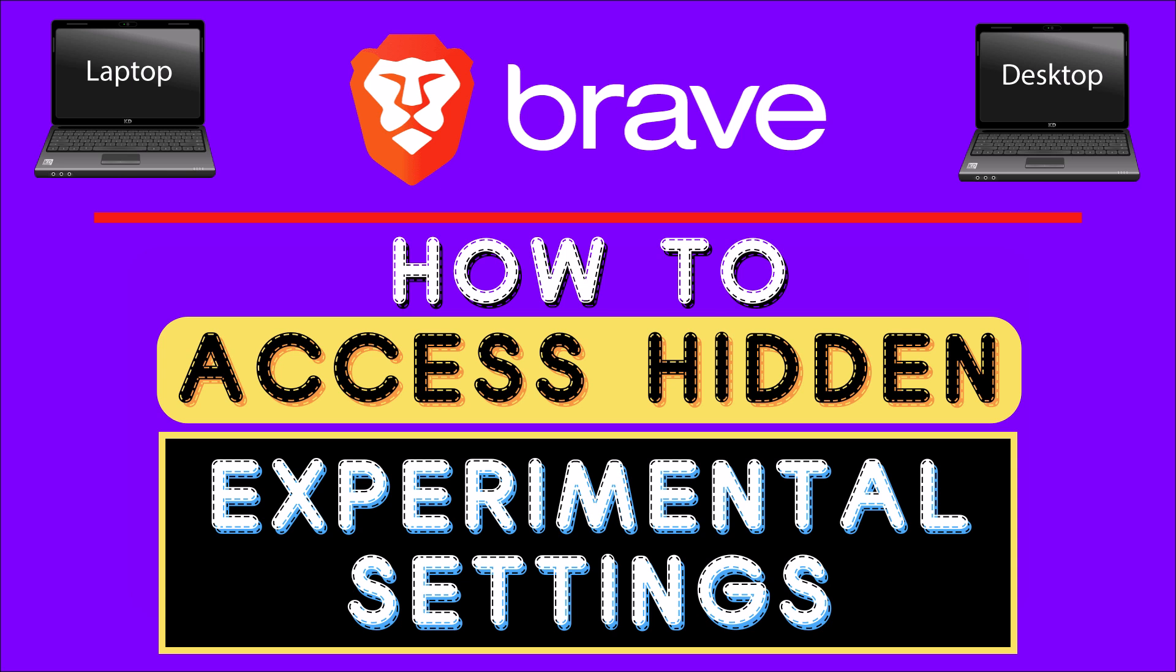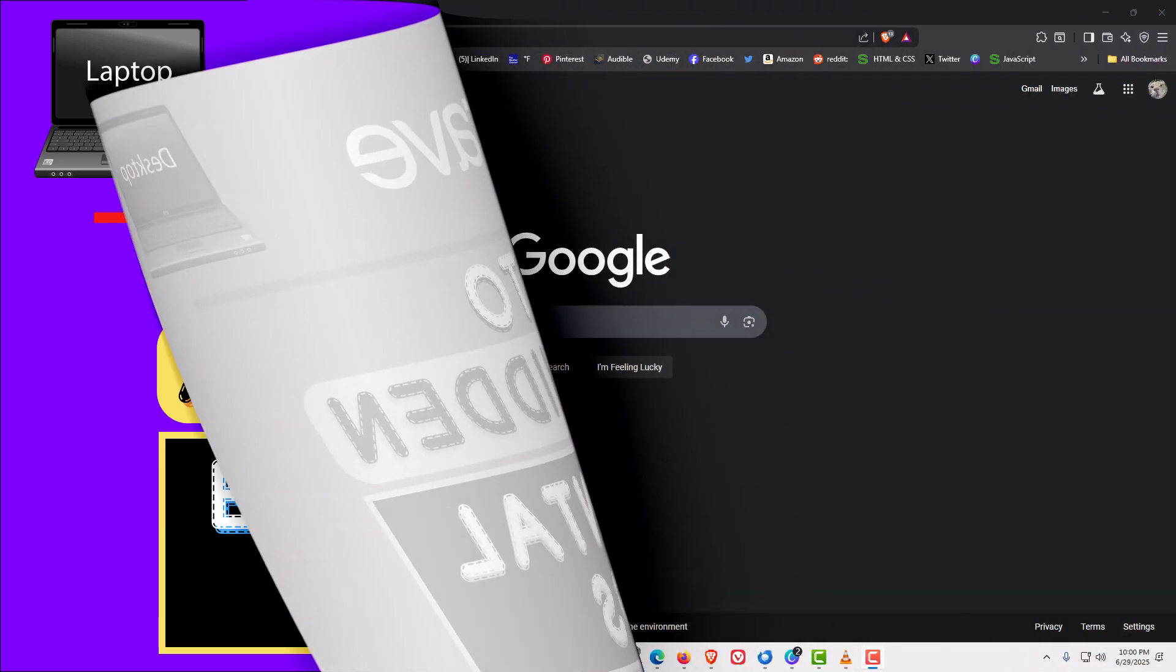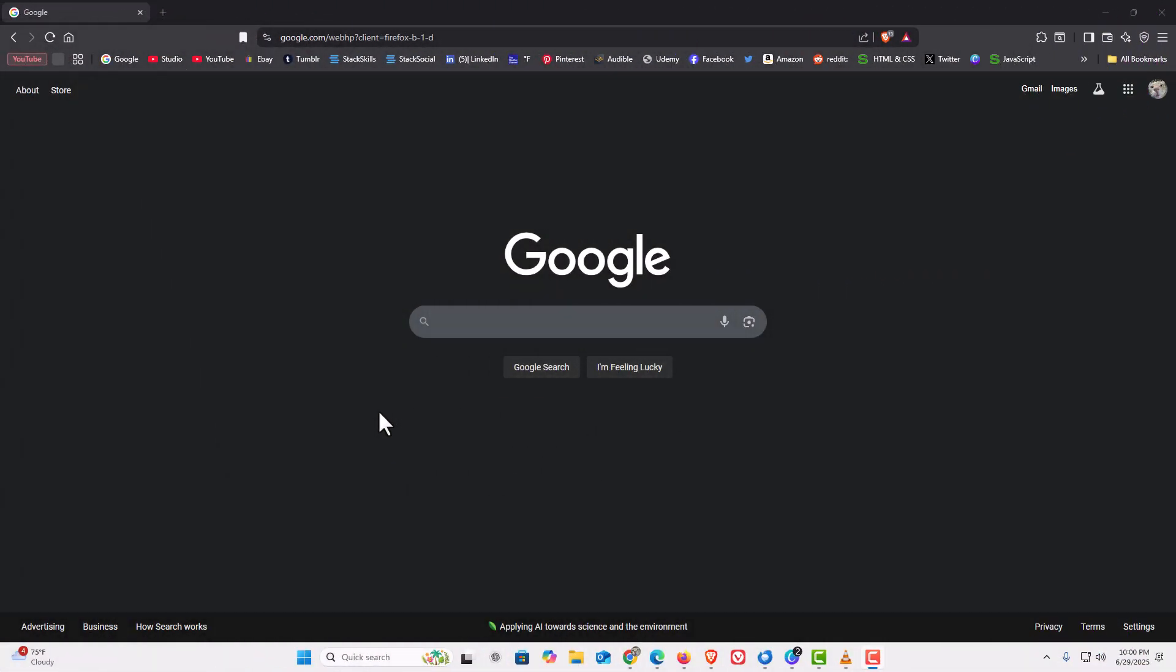Let me jump over to my browser here. I have the Brave web browser opened up now.